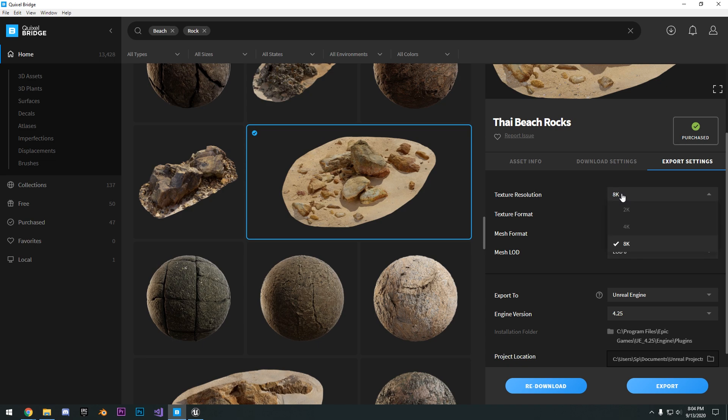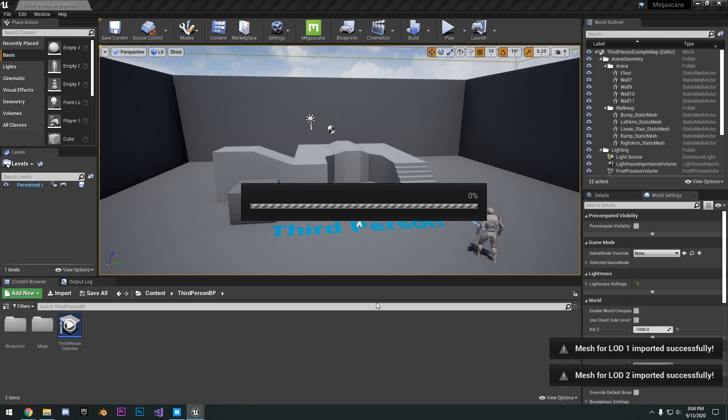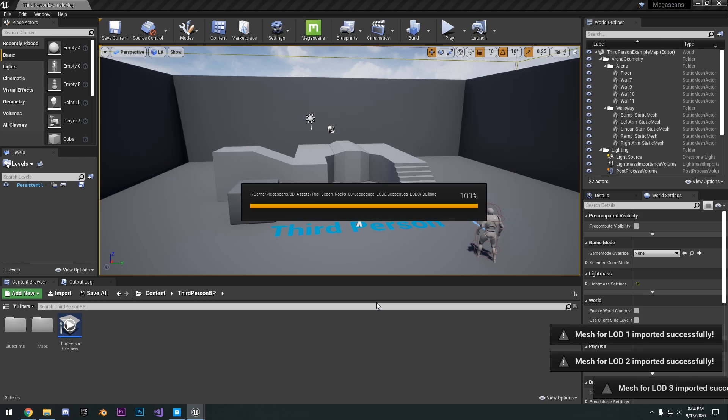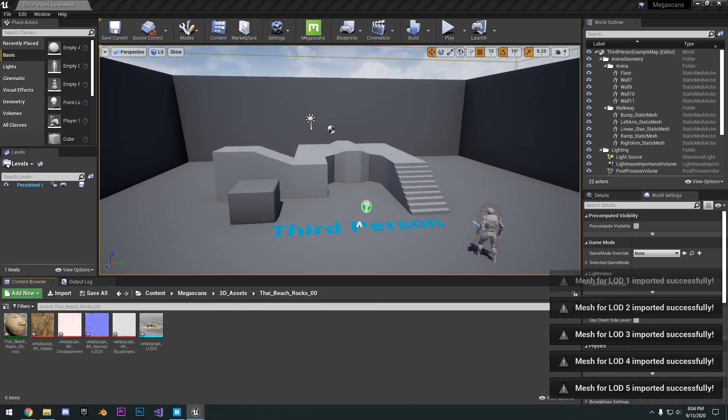Maybe for a game, you drop this down to 2K. And you can also see here that it's importing all the LODs. So that's all good.